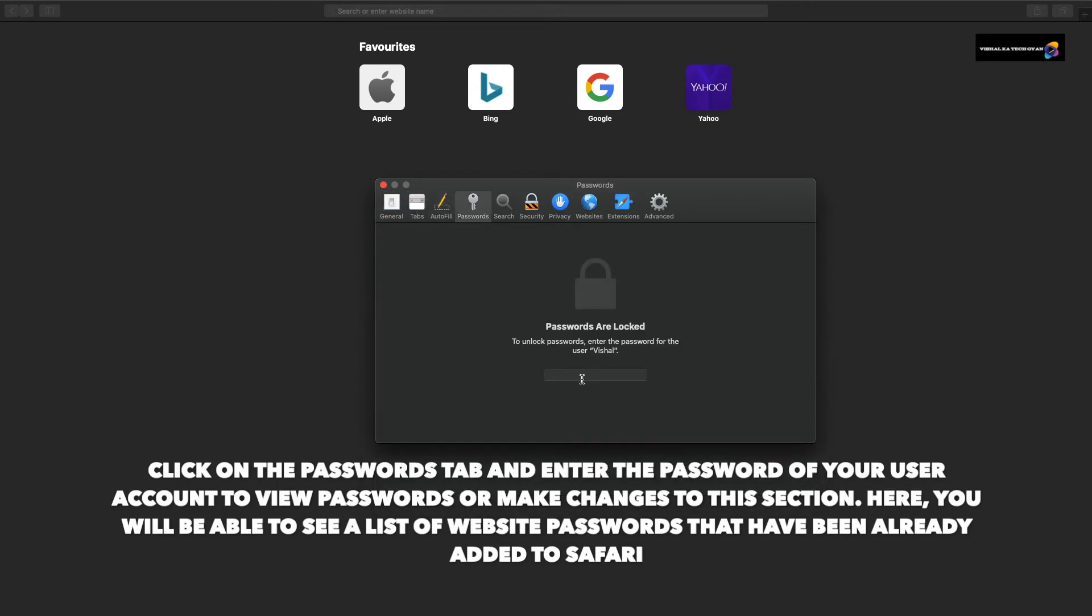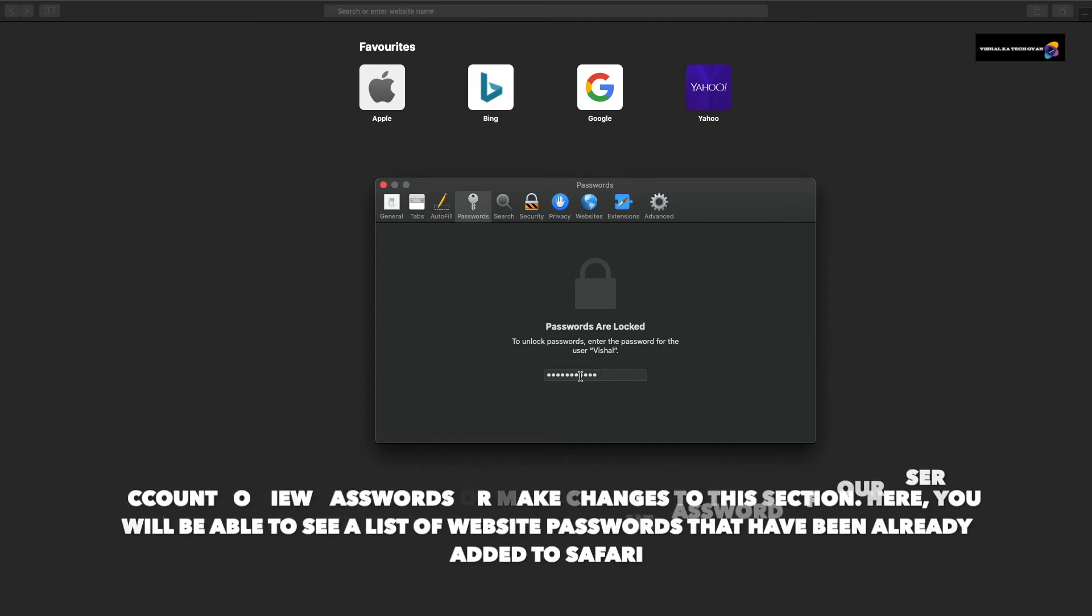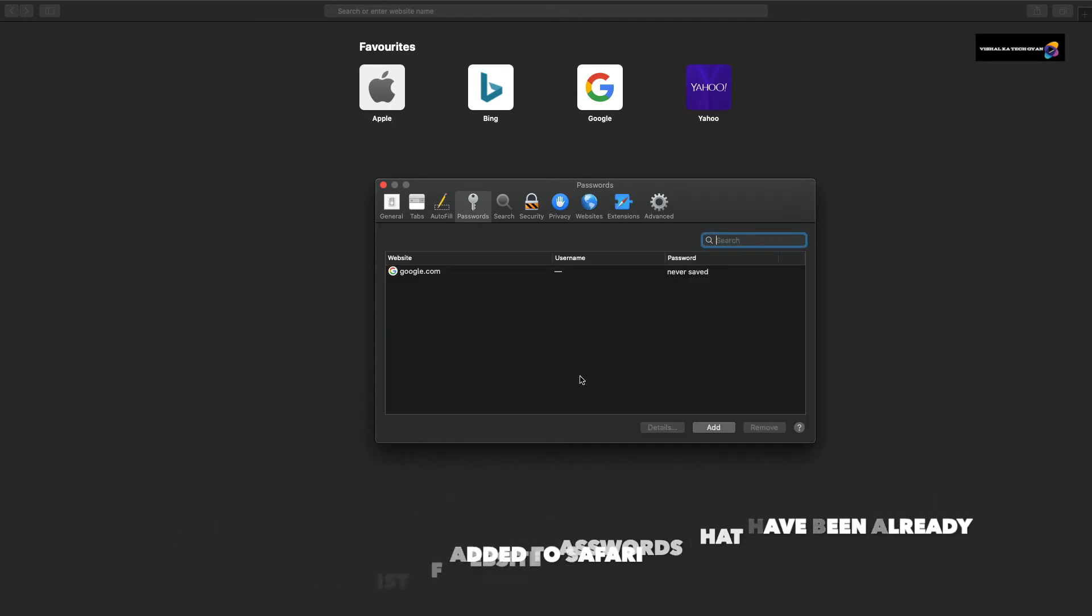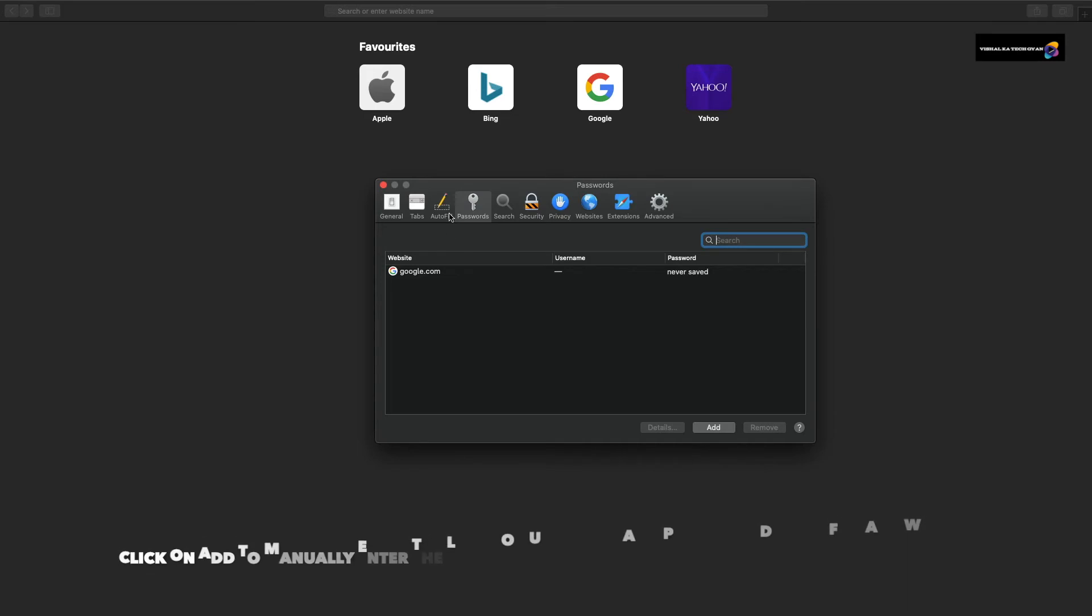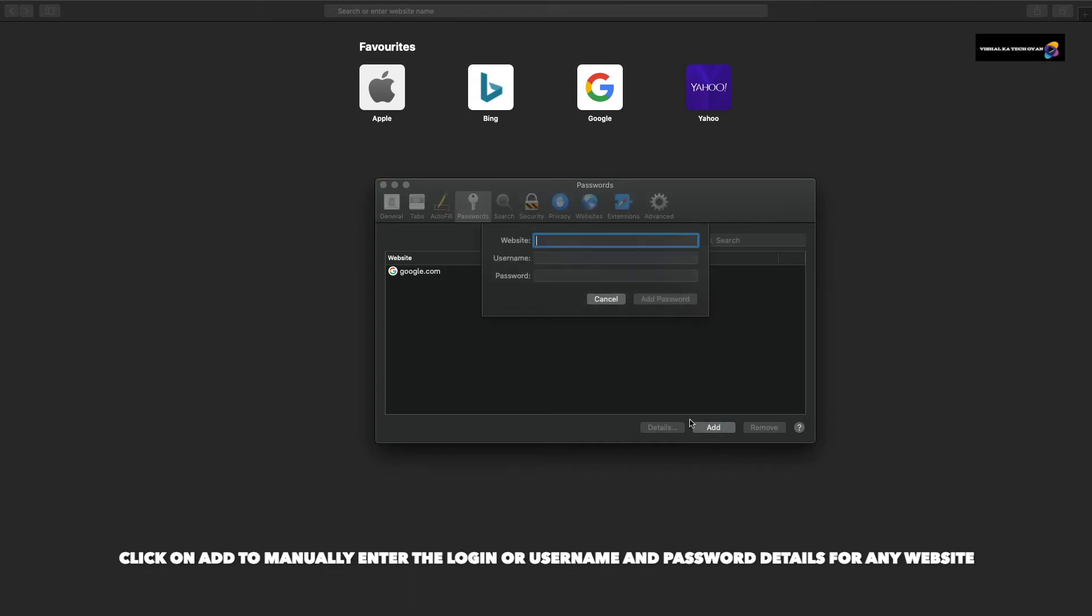Here you will see the list of website passwords that have already been added to Safari. You can see by default a Google account has been added for me. Below, you will find the Add option. Click on Add to manually enter login username and password details for any website.